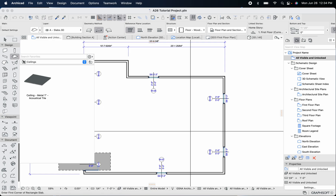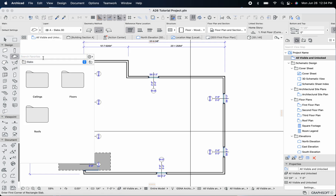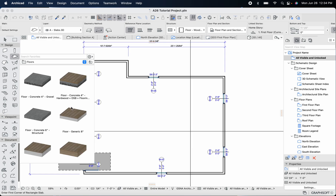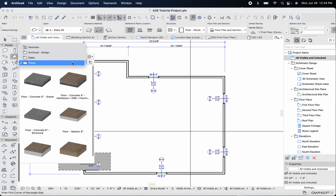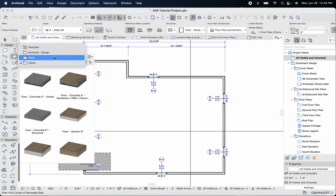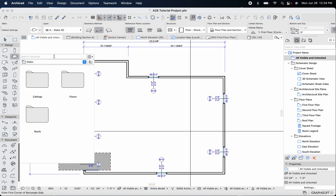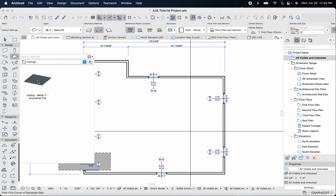We're going to head over to our slab tool to put in ceilings. Previously we used the slab tool to put in the floor structure. Now navigating to the ceiling structure, we have a one-inch metal acoustical tile structure, which is not really what we would normally use.